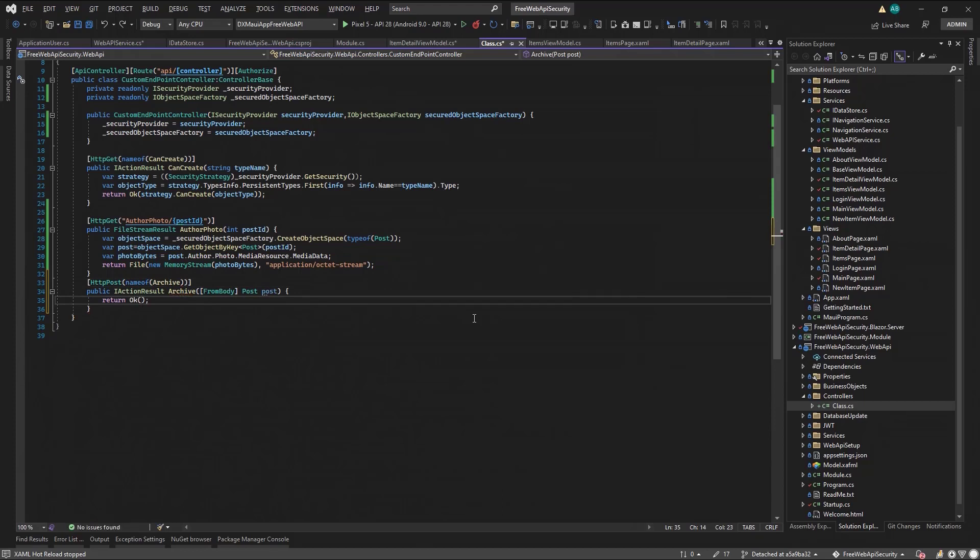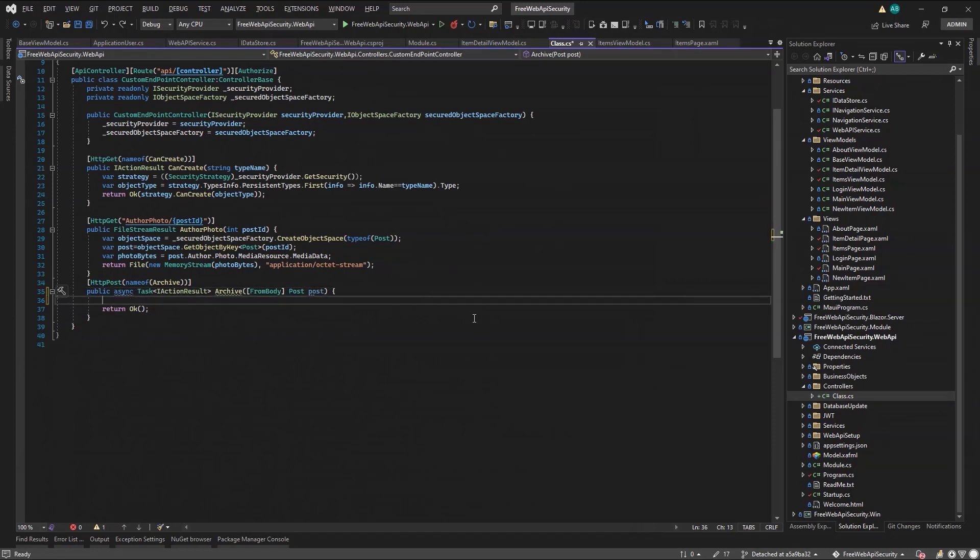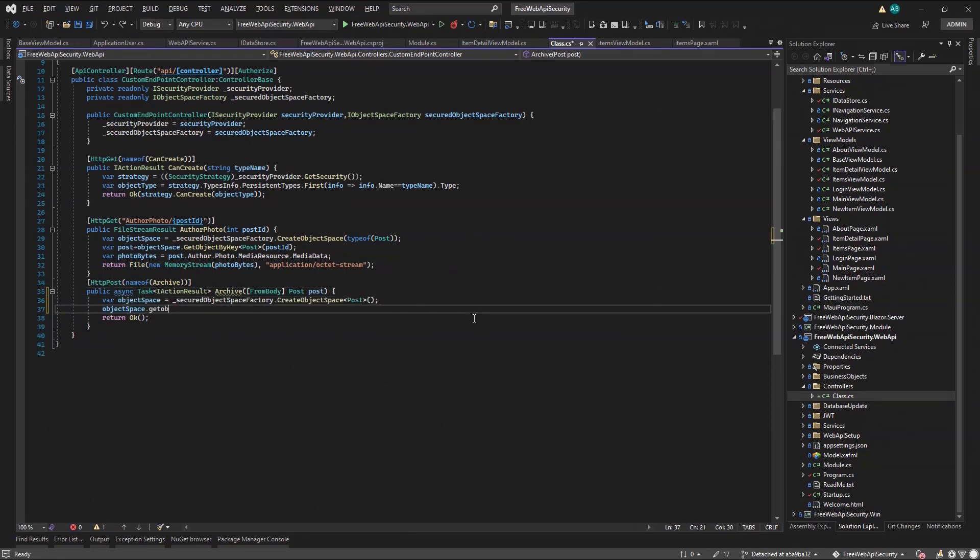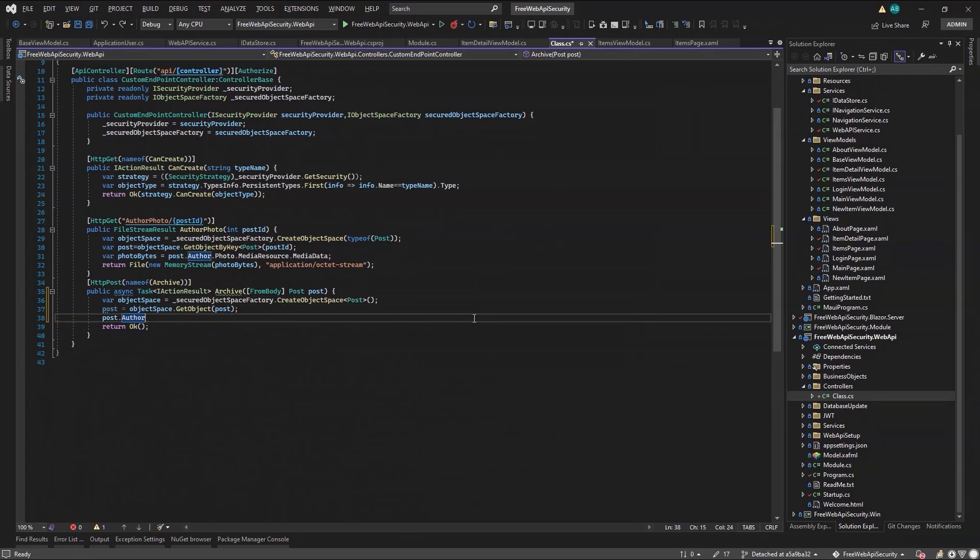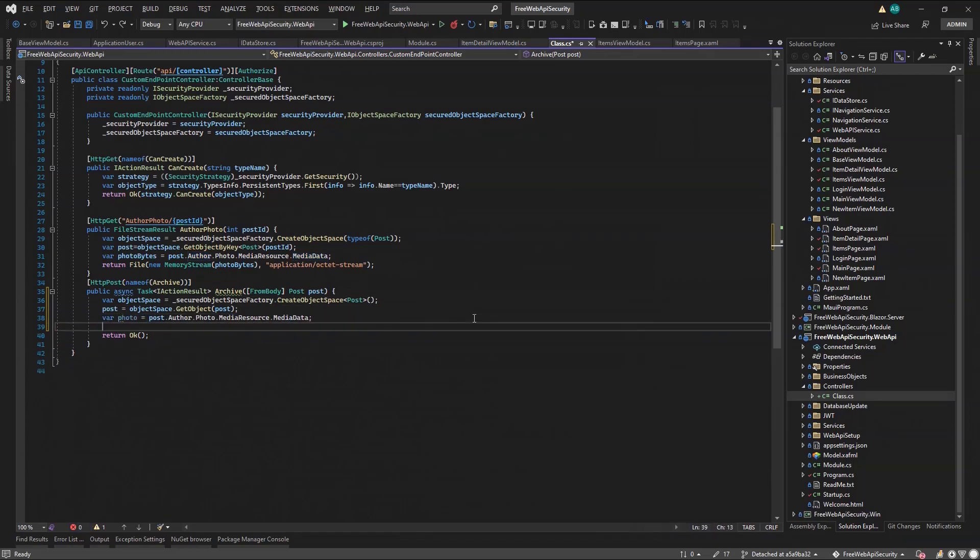What this method will do is it will save the post title, the content, the author username, and photo. The post parameter came from the MAUI request, so it does not contain all the info we want. We need again to use the secured factory to get it from the database. Then we can simply serialize those properties to disk.